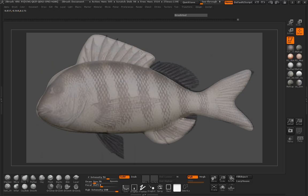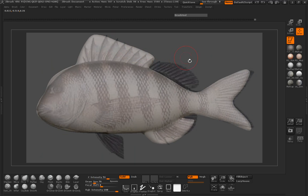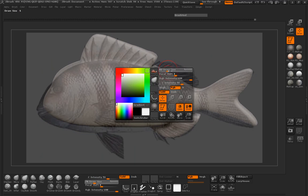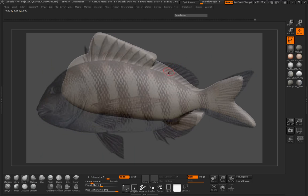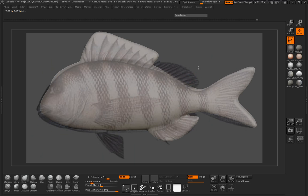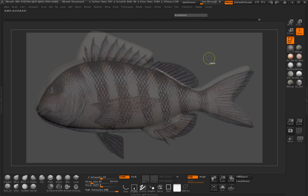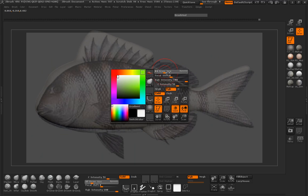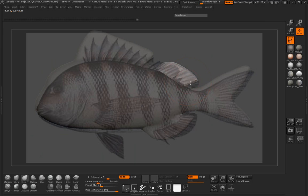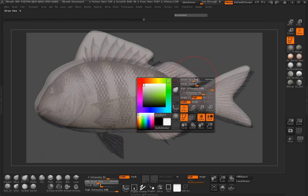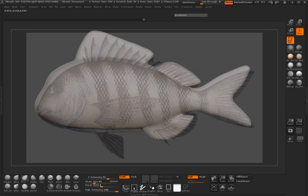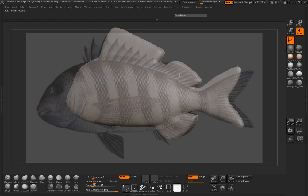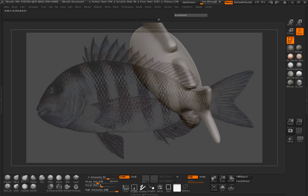And maybe adjust the shape here just a little bit more. We can go ahead and do the back fin here. Just inverting that mask simply by holding down control and clicking off of the model. So go ahead and pull that out. Take that mask off. Maybe pull that shape out a little bit. Smooth it. Click and drag to re-Dyna Mesh there.